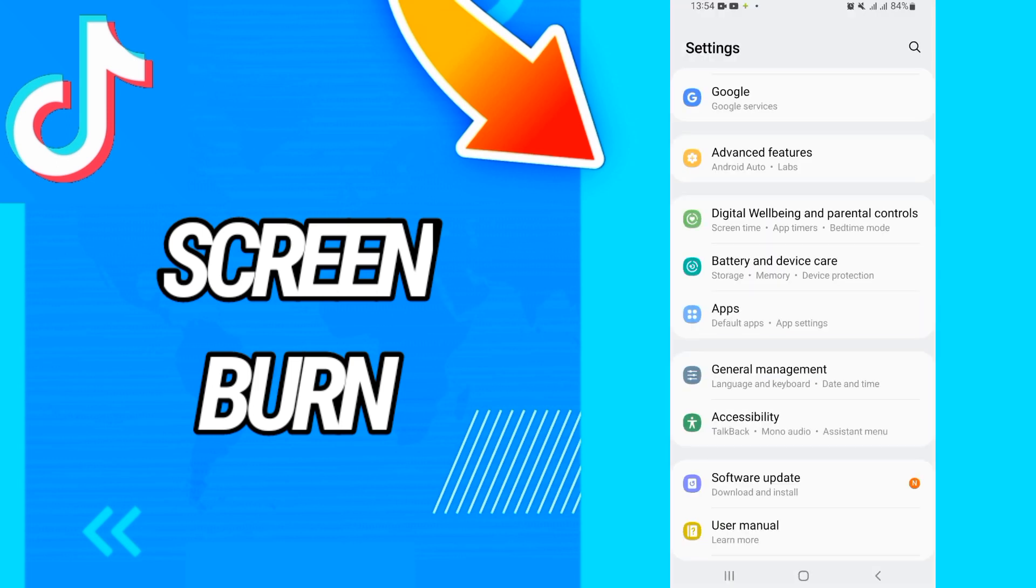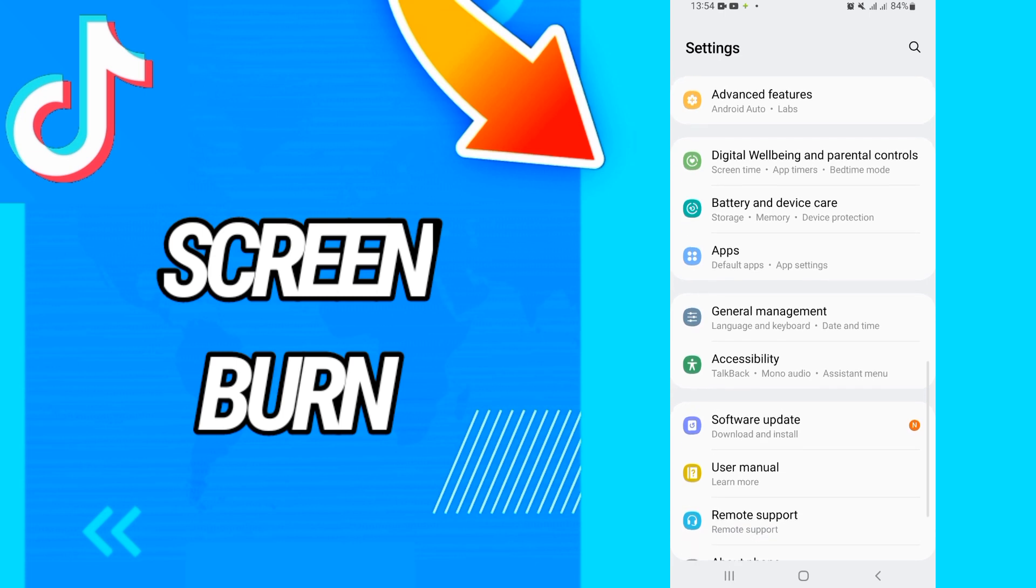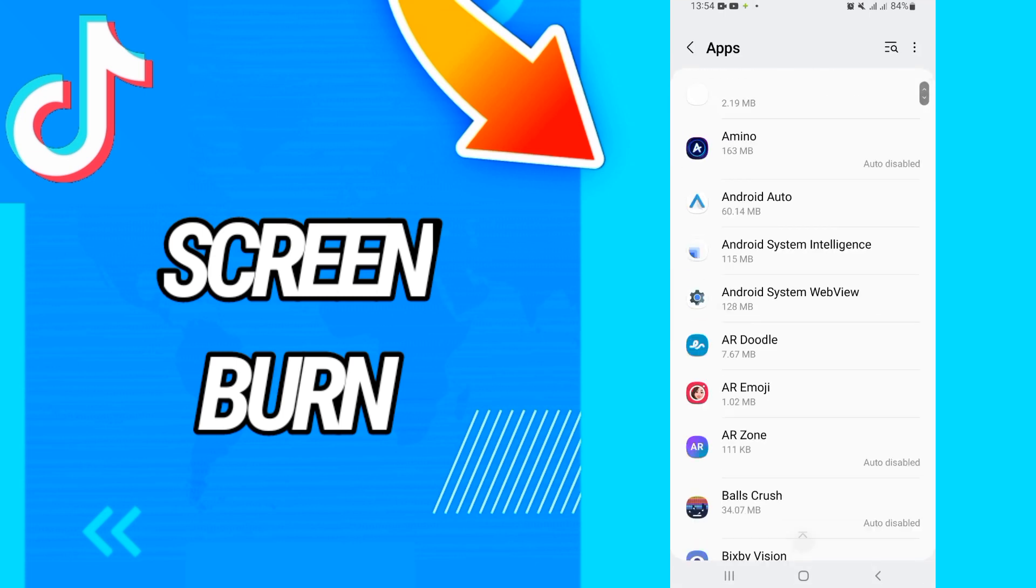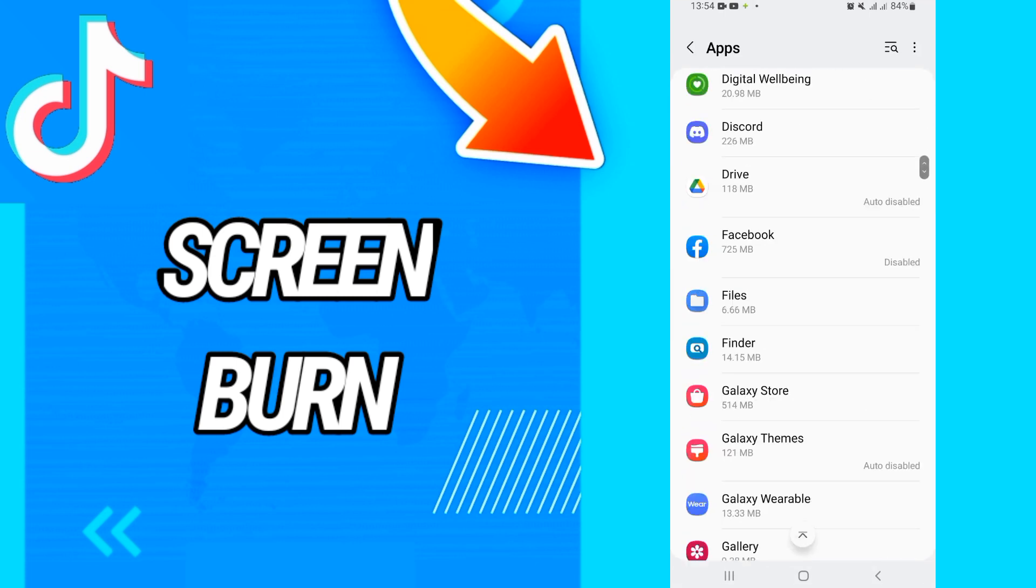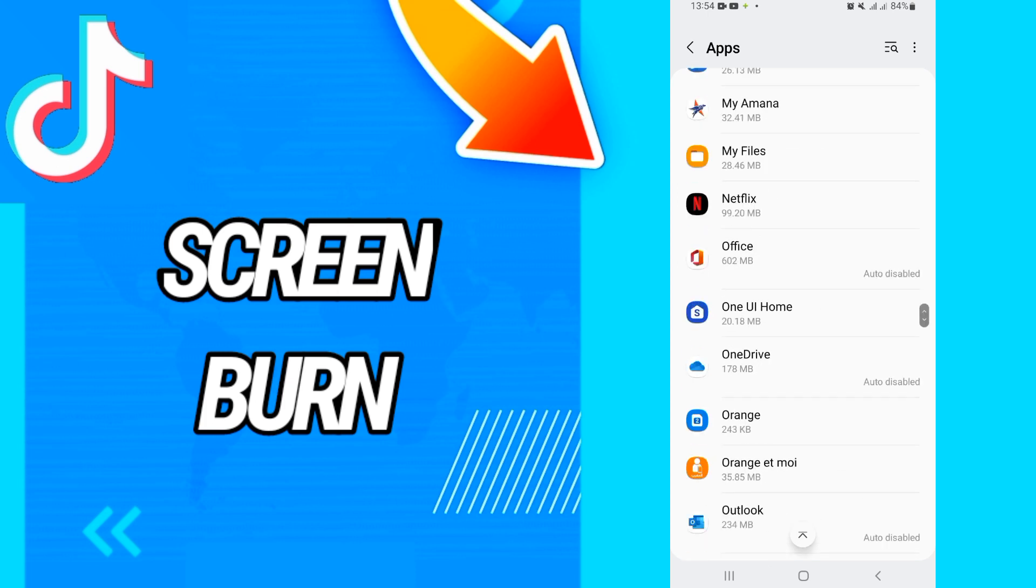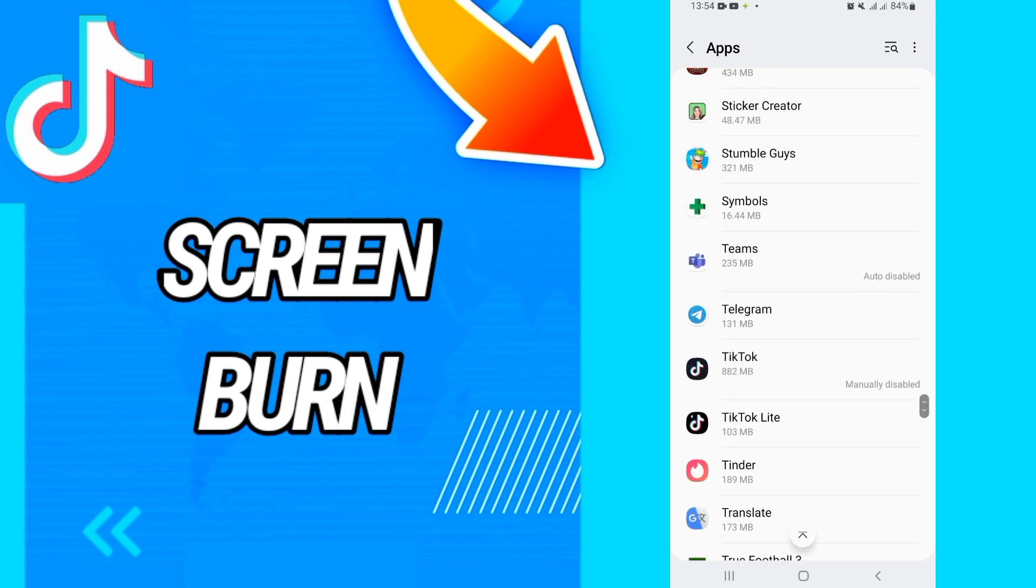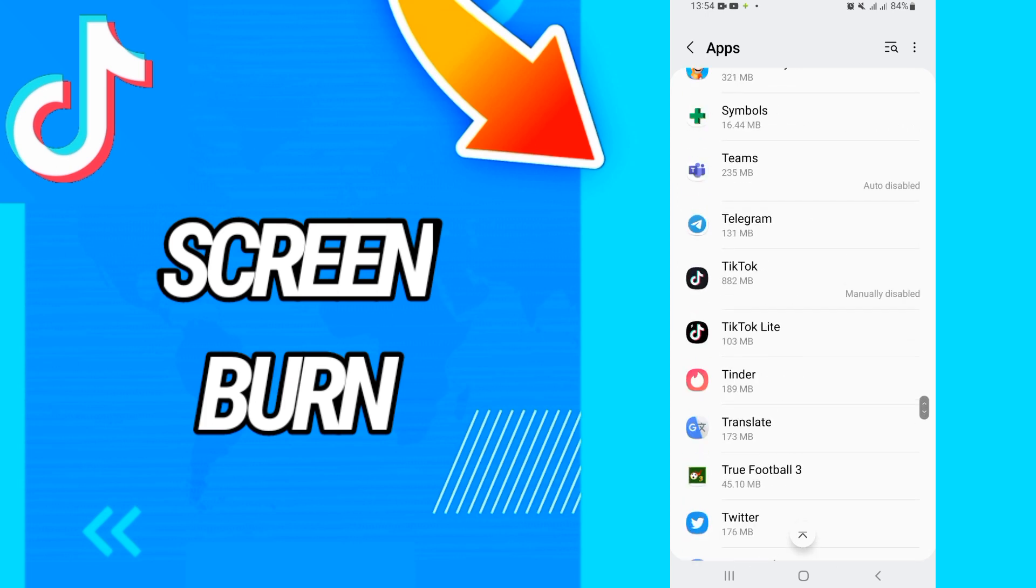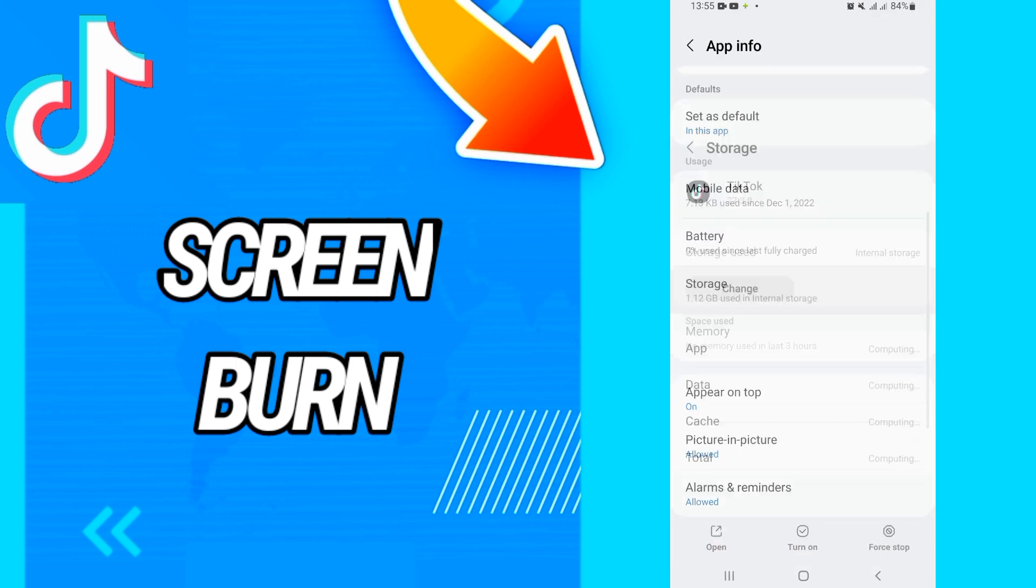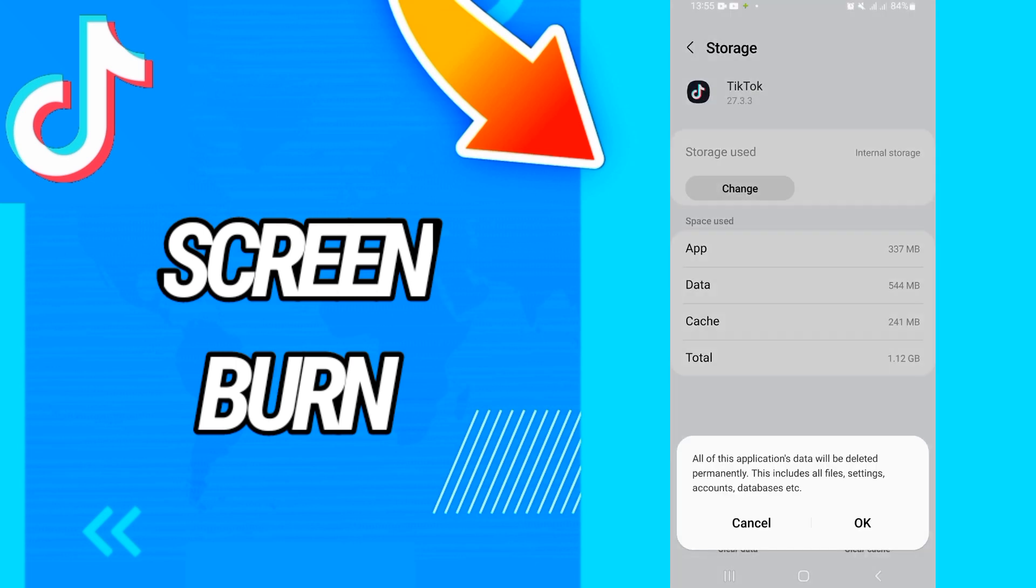Then when it's opening, you have to go to Apps or Application and search for TikTok. And then when you open TikTok, go to Storage and click on Clear.